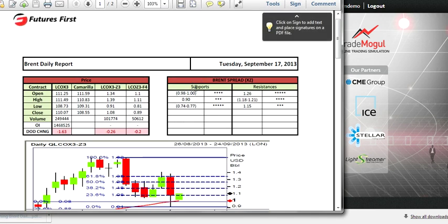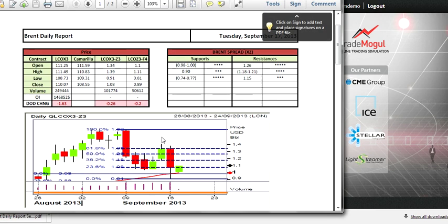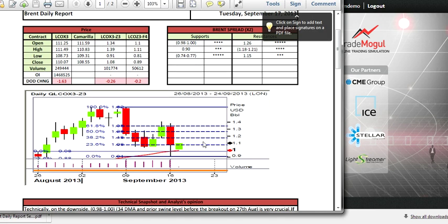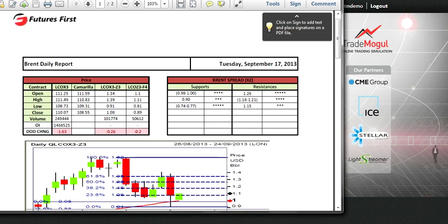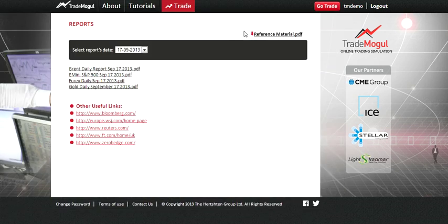Once you open a report, it talks about important supports and resistances of the product. You should definitely know these levels before you start to trade — these are the levels where there is a good probability that the market will rebound from those prices.